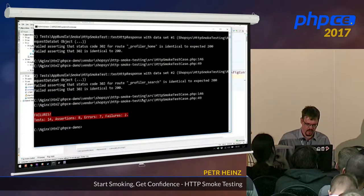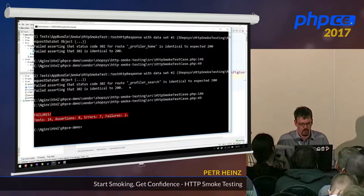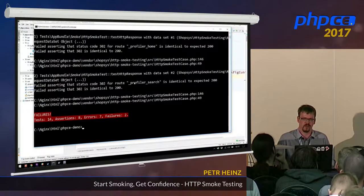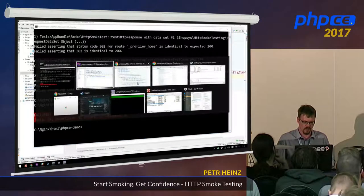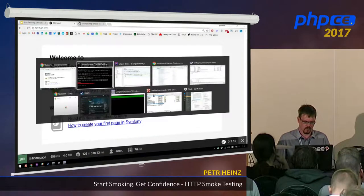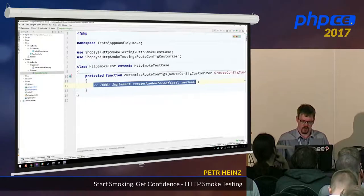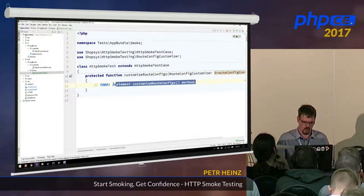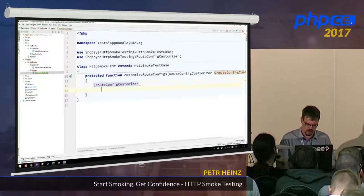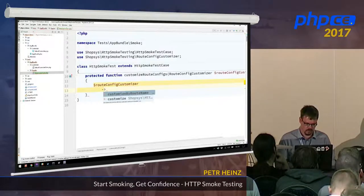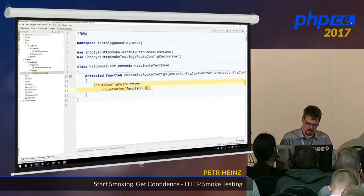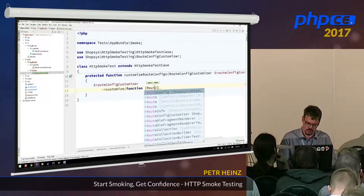Running vendor/bin/phpunit — we can see that it all failed. The thing is there are several routes that start with an underscore prefix. These are internal routes that Symfony uses, for example for the profiler. So during this demo we wouldn't want to test them anyway. Let's skip them using the route config customizer, which has a fluent interface.